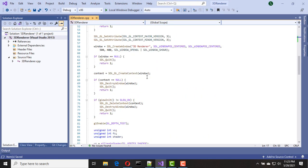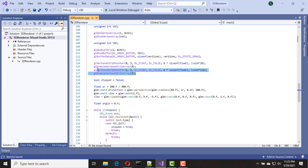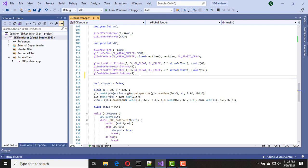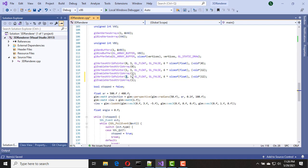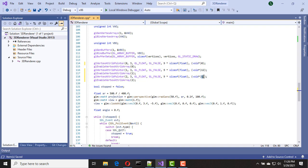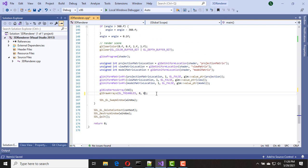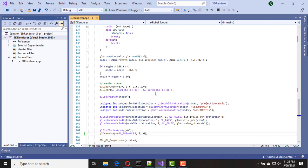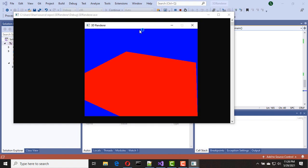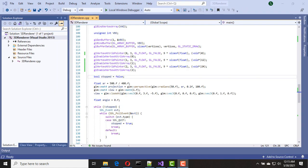To support this normal vector information we have to enable another vertex attribute, so I'm going to do that. I'm going to change this one to two, and we now have nine values so we need to change this. We have 24 bytes offset to this normal vector information, and we only have six vertices. Let's try this.